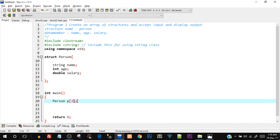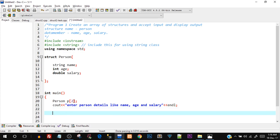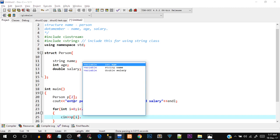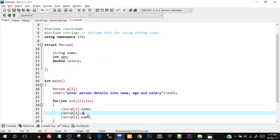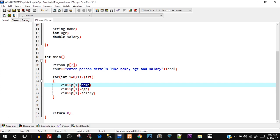Let's take input from the user — I'll say cout enter person details with name, age, and salary. Since it is an array, we can use a for loop to iterate to each individual array member. I'll say for int i = 0; i < 2; i++. Then I'll use cin to take p[i].name, then p[i].age, and lastly p[i].salary. Notice that to take input of the variable stored at each array location, I use the iterator i which iterates inside this for loop. At position 0, I take the name, age, and salary. Then i++ makes it i=1, and for that value I take name, age, and salary individually.